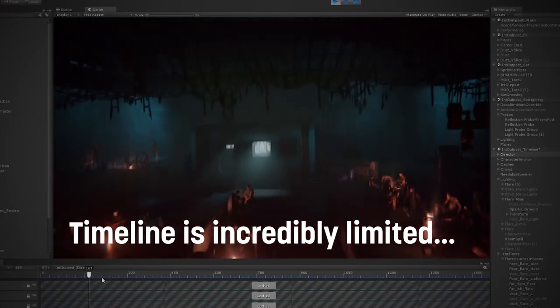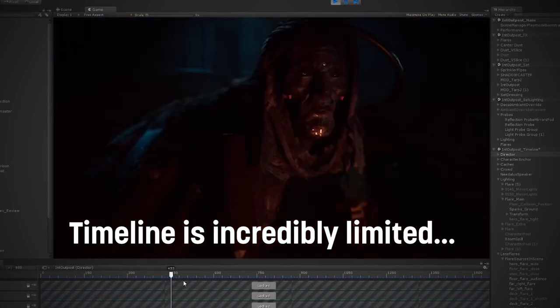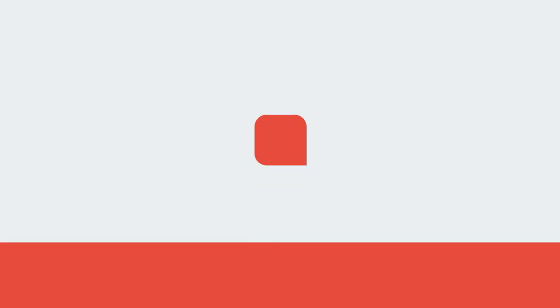Unfortunately, out of the box, Timeline is incredibly limited. But, it's also incredibly powerful. Hi there, I'm Matt and welcome to Game Dev Guide.